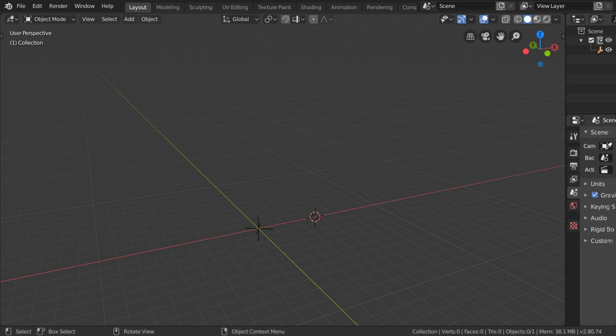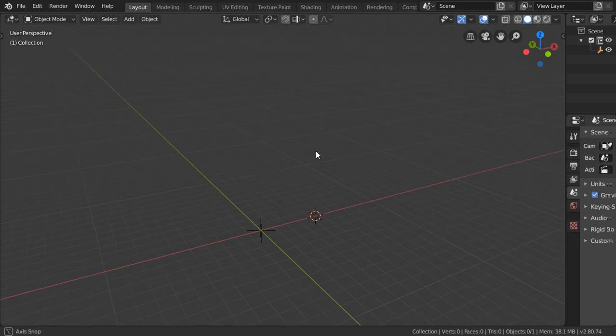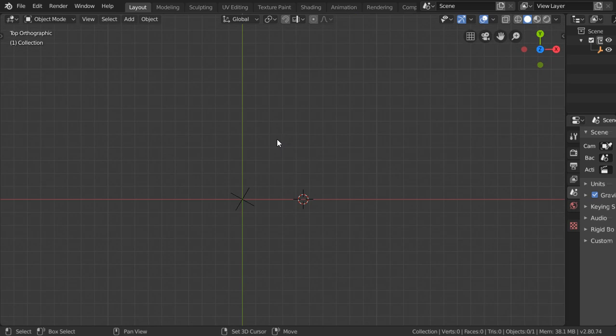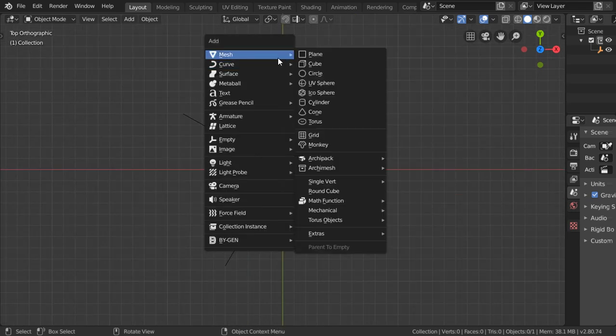So how you can select like a pro inside Blender. The process is simple — I will explain four methods for selecting any object, and you will find these selecting options will be different.